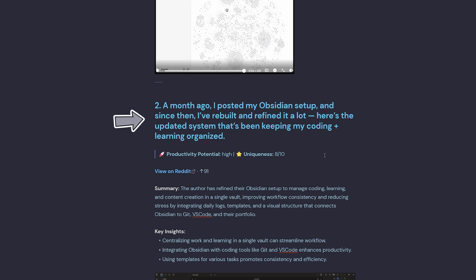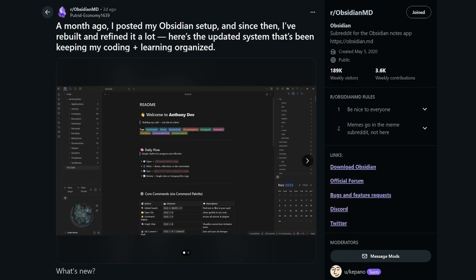So we've got one here where someone's posted their Obsidian setup, and since then they've rebuilt and refined it a lot. And here's an updated system that's been keeping my coding and learning organized. And we can go have a read about it if we like.